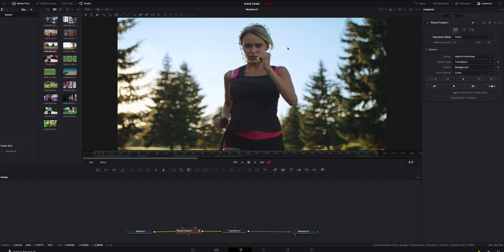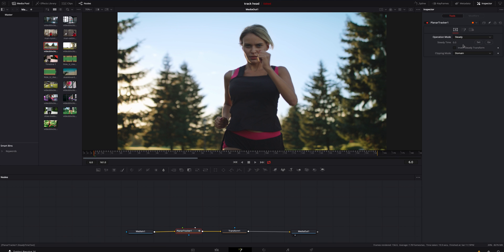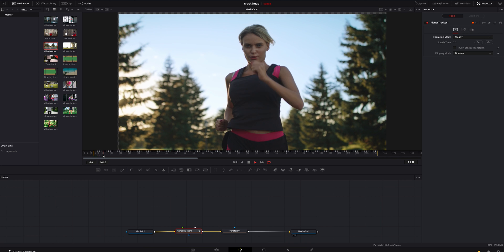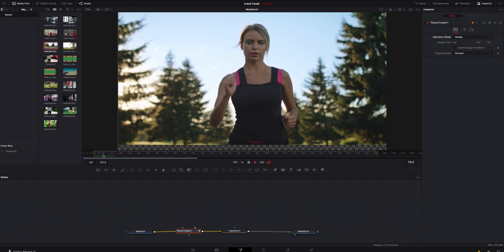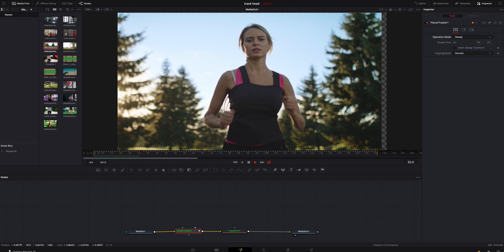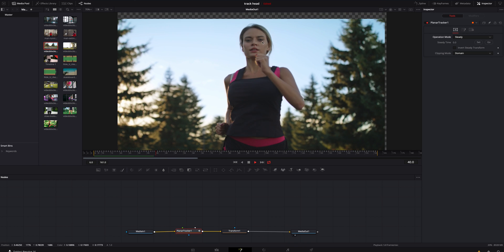After we have this tracked and our information is good, ready to go, and all our keyframes look good, we're going to go back to Operation Mode again. We're going to scroll down to Steady, and what it will do now is keep her face locked in that position right there.